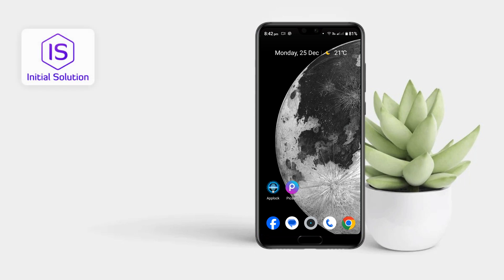Hey people, welcome back to my channel. In this video I'm going to show you how to remove a virus on Android.